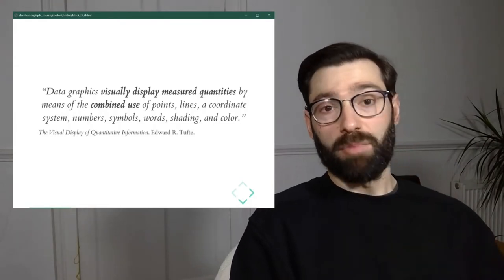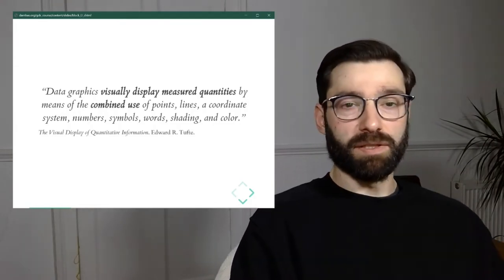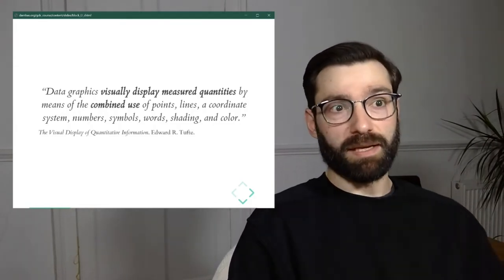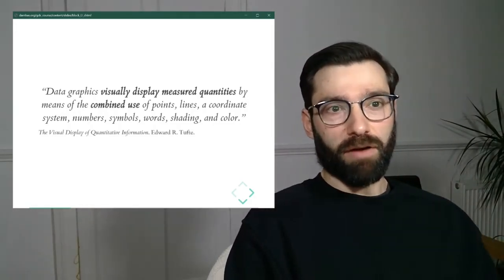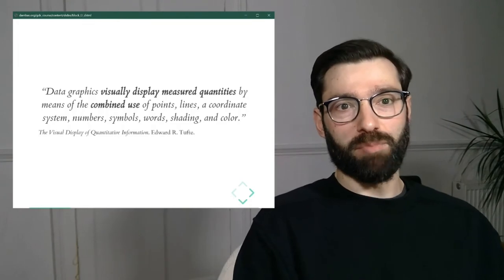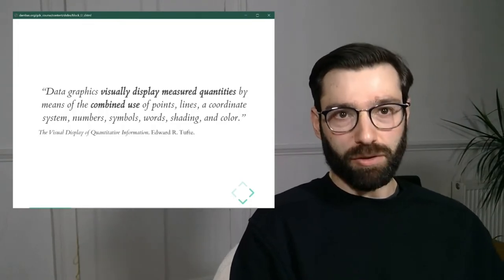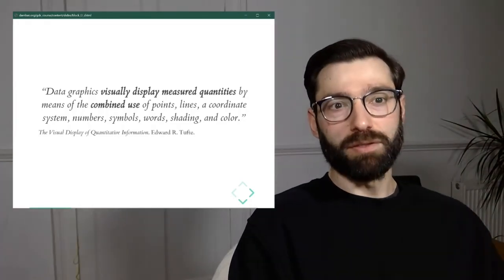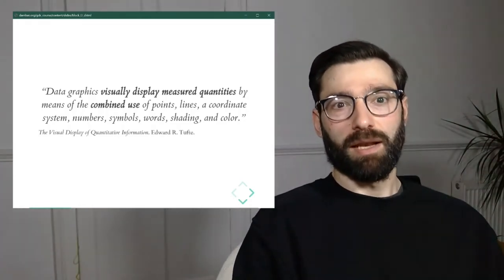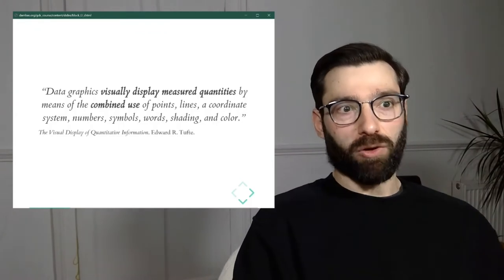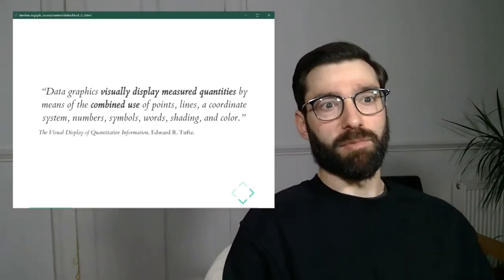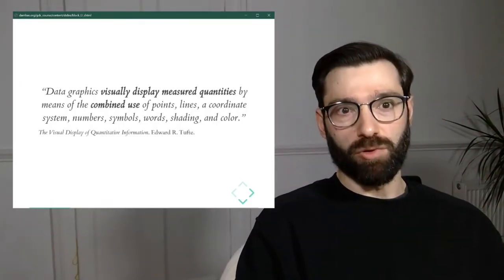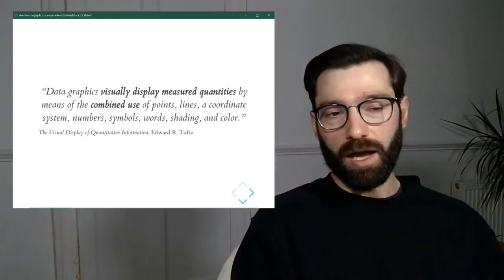Data graphics visually display measured quantities by means of combined use of points, lines, a coordinate system, numbers, symbols, words, shading, and color.